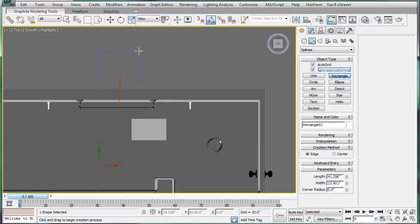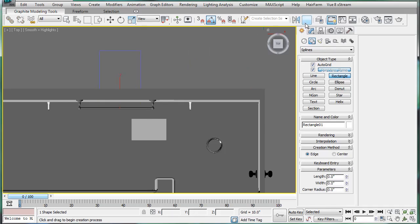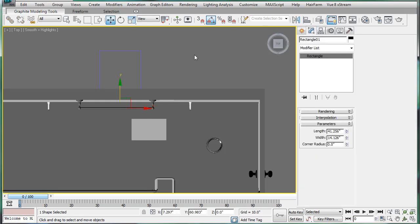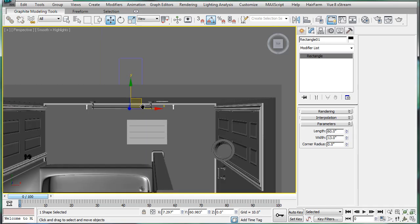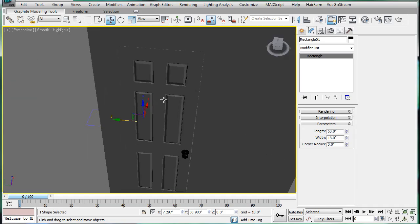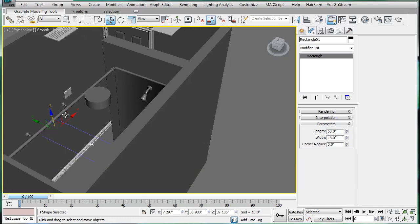And just make a rectangle. And let's make this rectangle thirteen by sixteen. Perspective here. And then just bring it up. Back at the top.